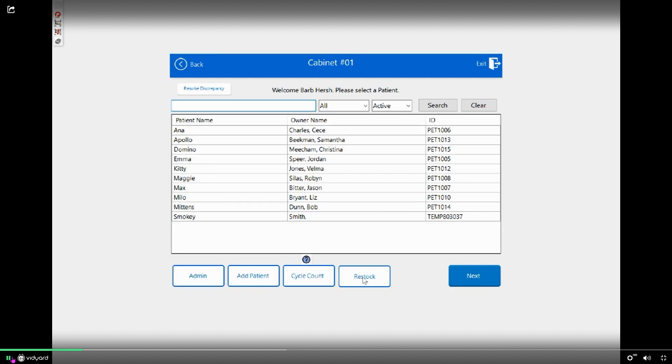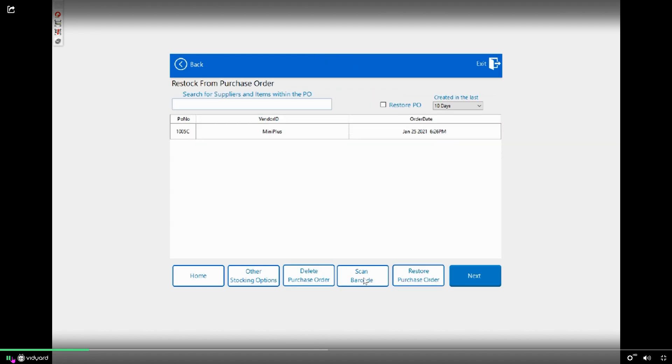You'll click on the restock button, and you'll see a PO sitting here. I know this is a backstock PO because the purchase order number ends in the letter C.